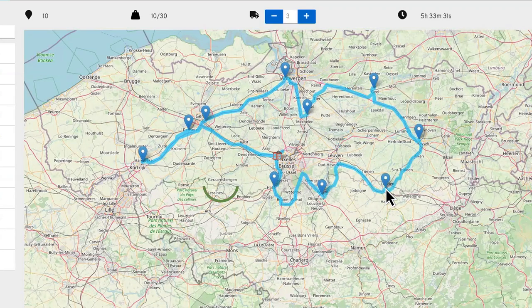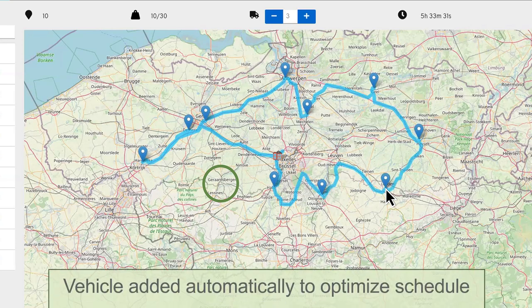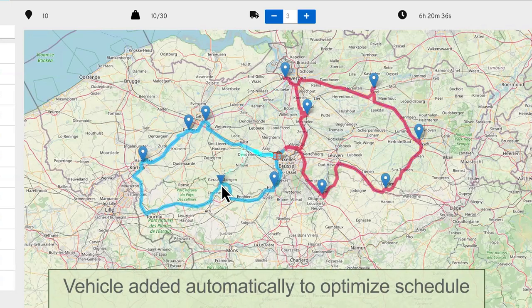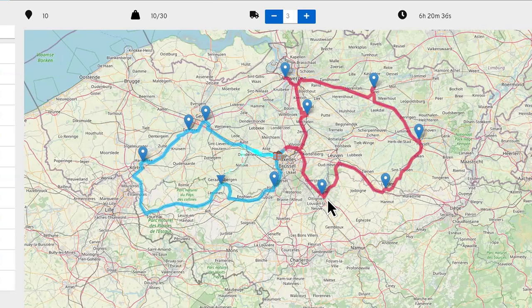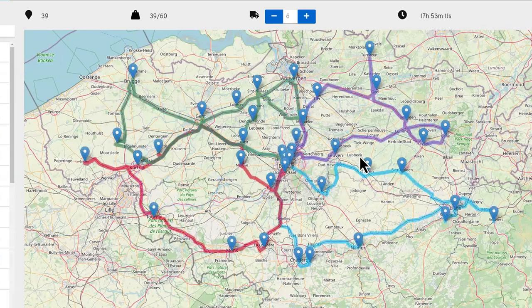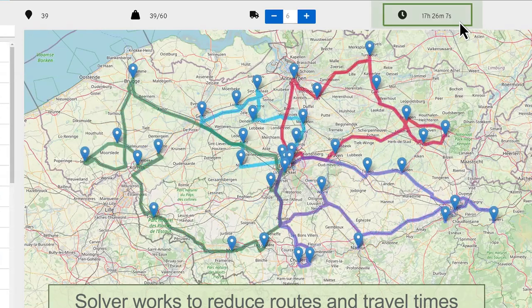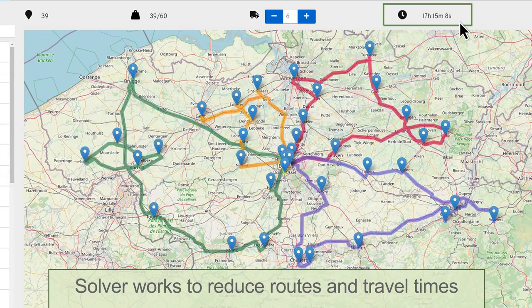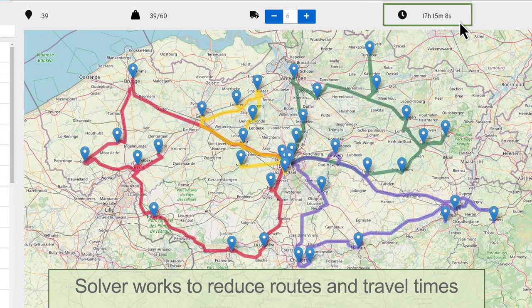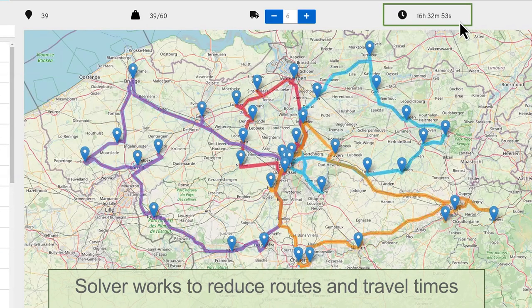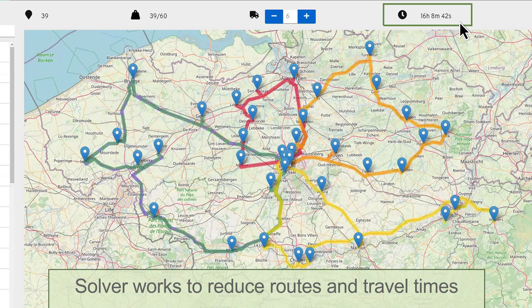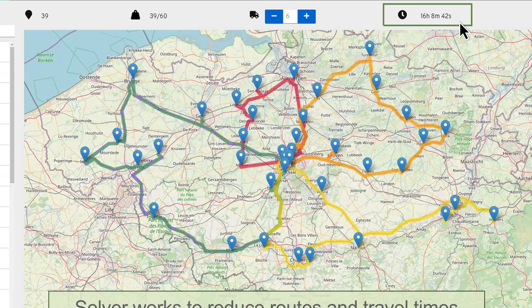Need to add an additional stop? Adapting to unexpected conditions is as easy as changing your input data. With OptiPlanner's real-time planning capabilities, businesses are already reducing drive time by 25%.